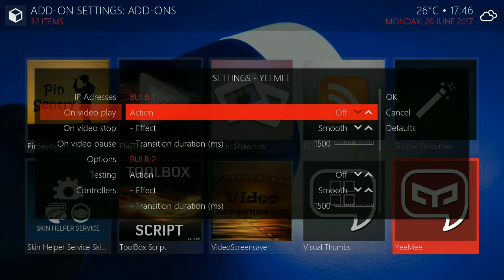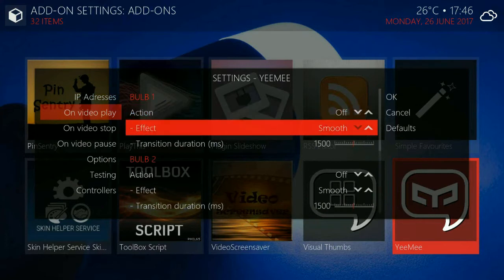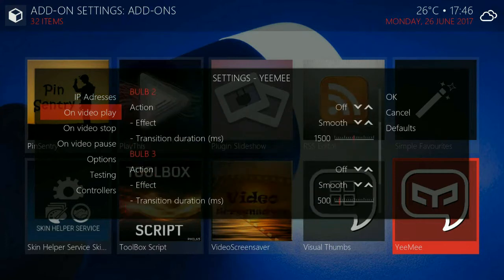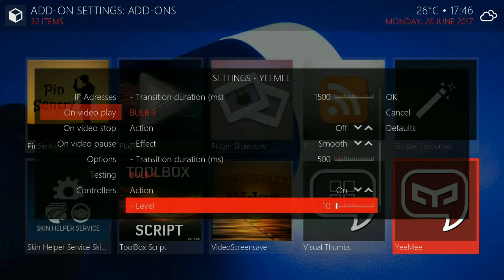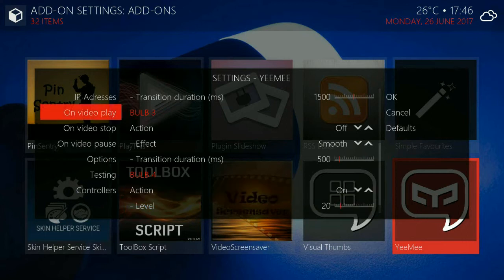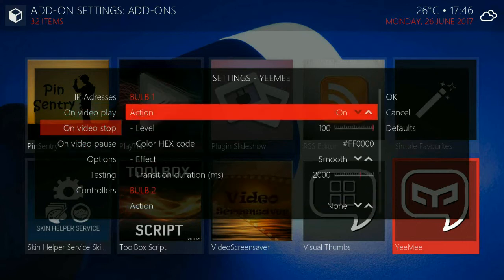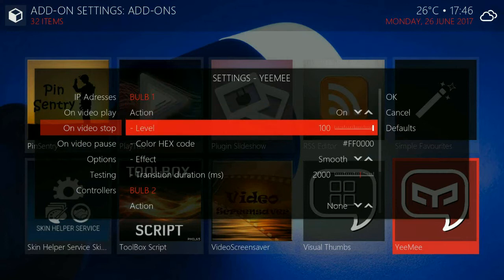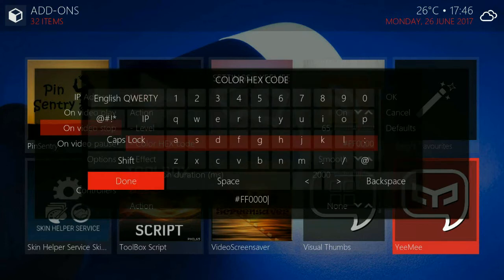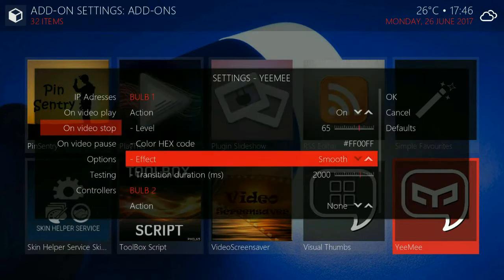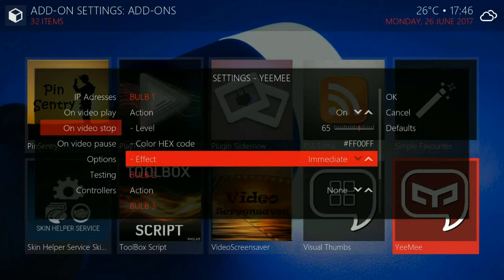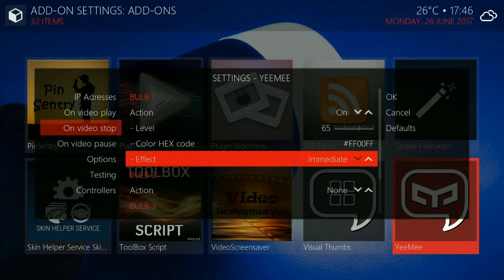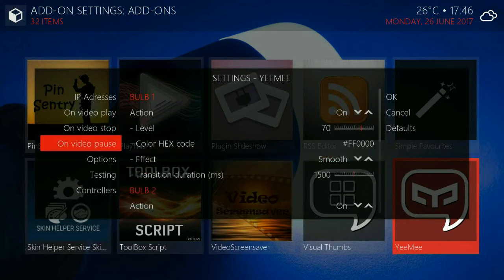So the next category is what happens on video play. You can specify action which is either off or on and then you can specify whether off and on will be smooth or immediate. If it's smooth you can specify in milliseconds how long it will take and then you specify a level of light intensity and you can specify a color code which is a standard hex color code that's used on HTML pages for instance. And whether it's immediate or it has smooth transition which will last one second.